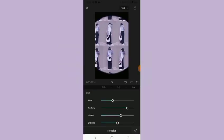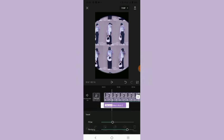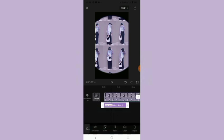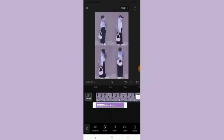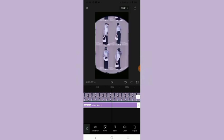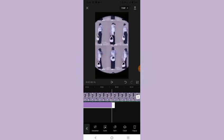Nah pokoknya ini bisa sesuaikan aja dengan selera kalian. Kalau udah tinggal centang aja. Terus untuk durasi efeknya itu tinggal kalian panjangin aja. Sesuaikan dengan durasi foto atau musiknya.